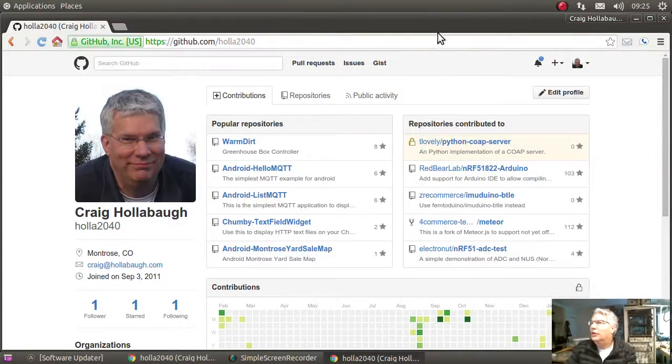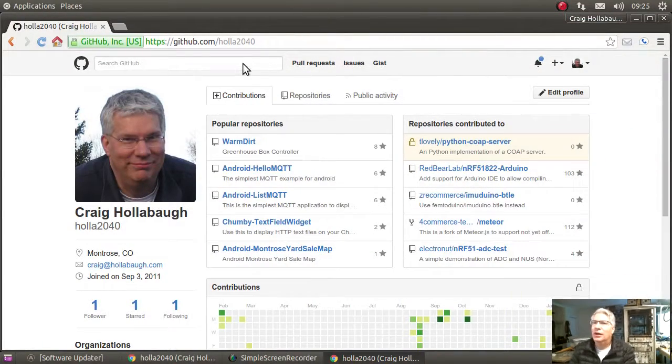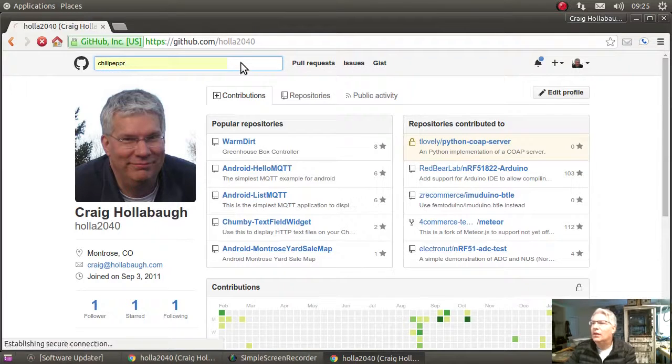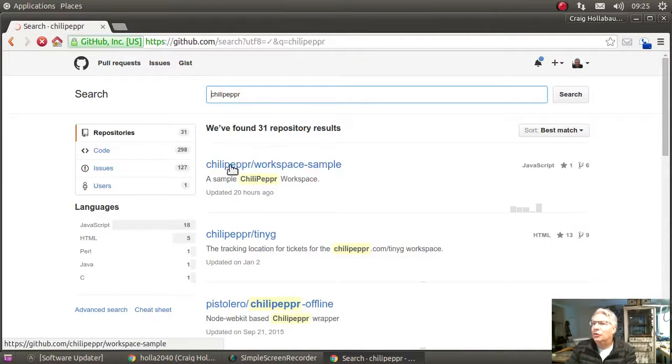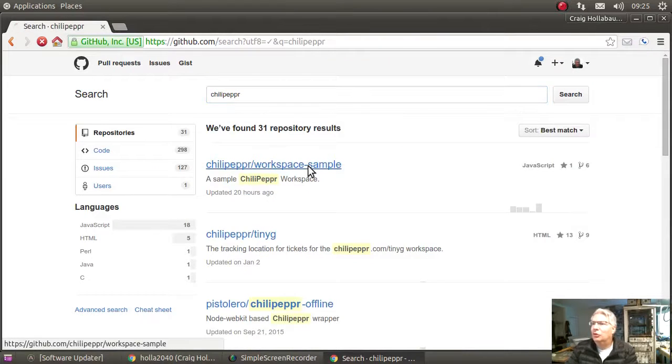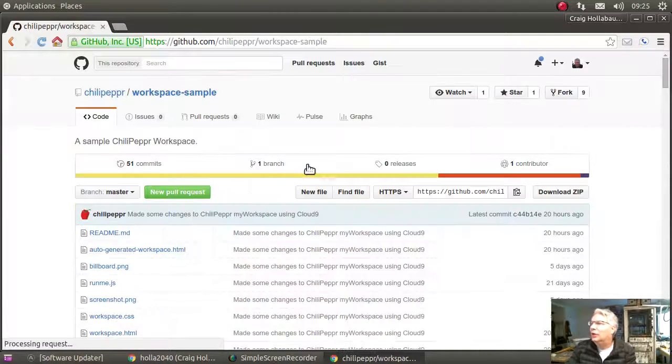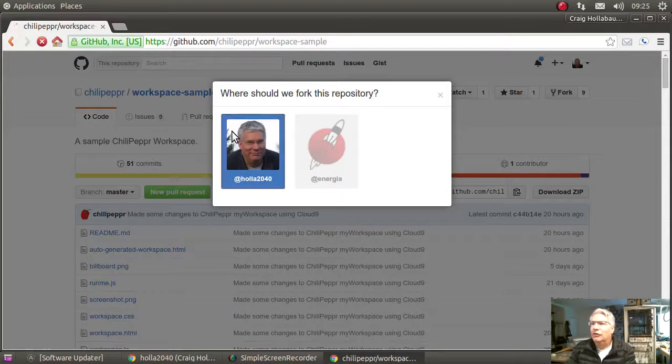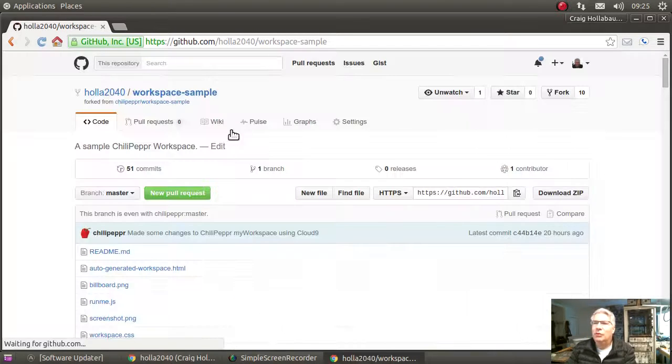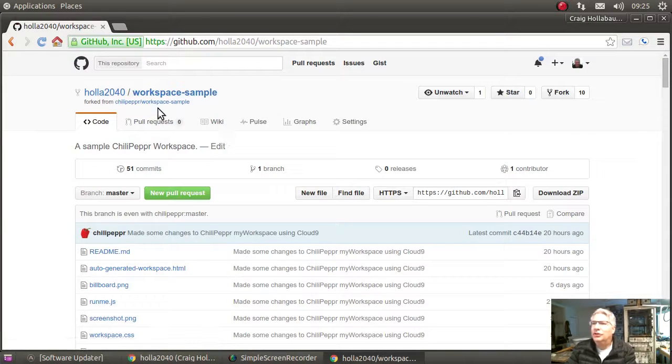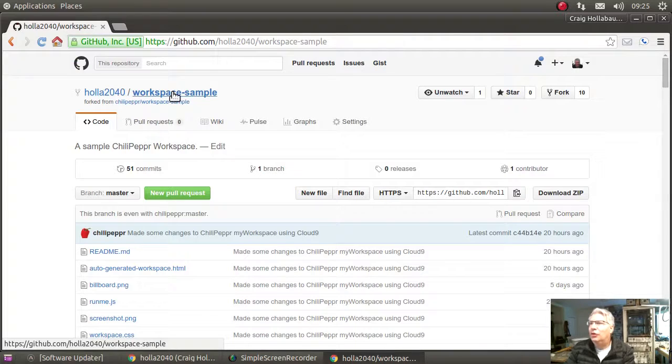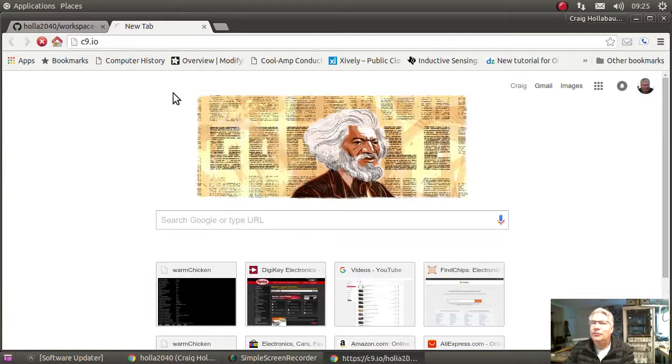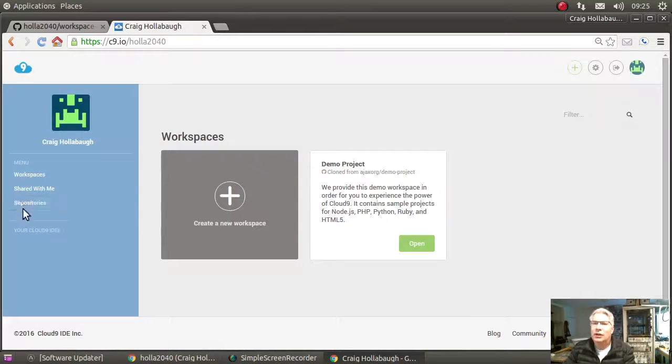First thing you see is I'm logged into GitHub and I'm going to search for Chilipeppr. I find a repository called workspace sample and I'm going to fork it into my repository. Now it's forked into GitHub, then I'm going to go to Cloud9, click on my repositories, scroll down and find my workspace sample clone to edit.